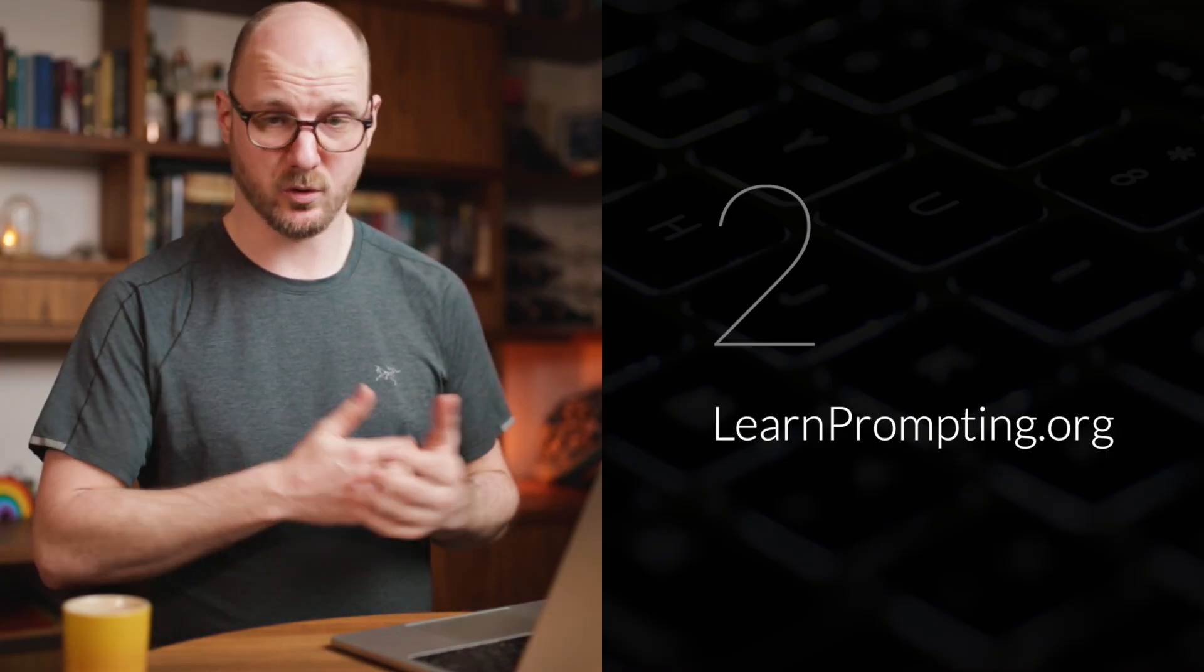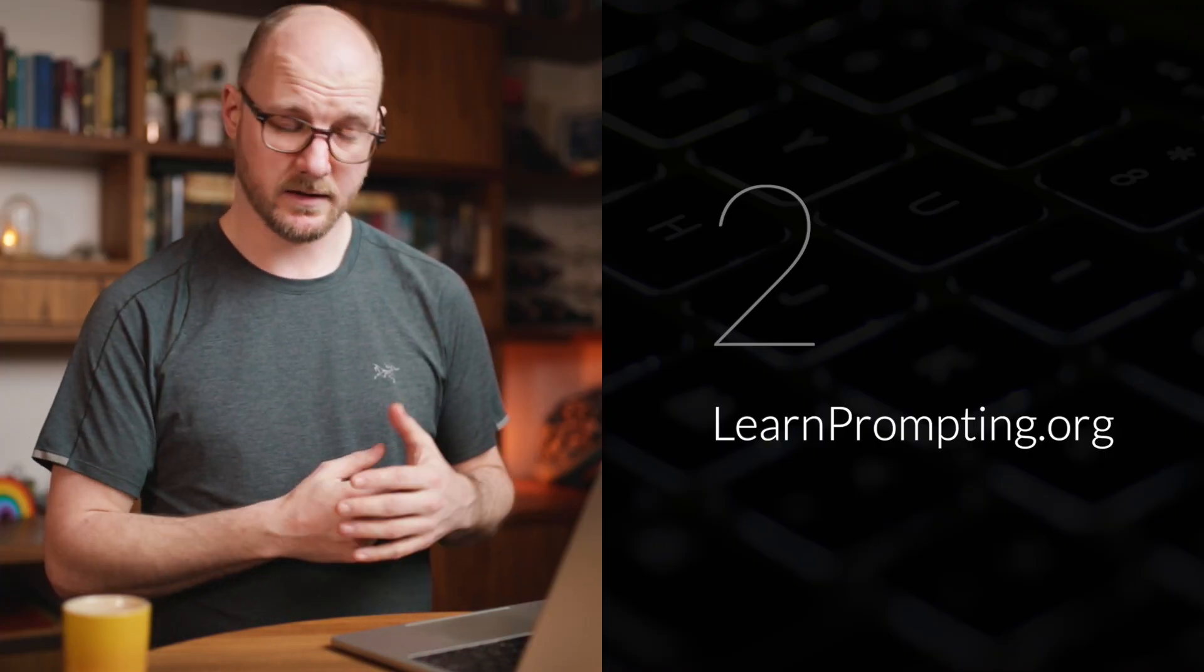Now that I've shown some examples, let's look at three ways in which you can learn prompt engineering all by yourself, completely free. My first tip is learnprompting.org.